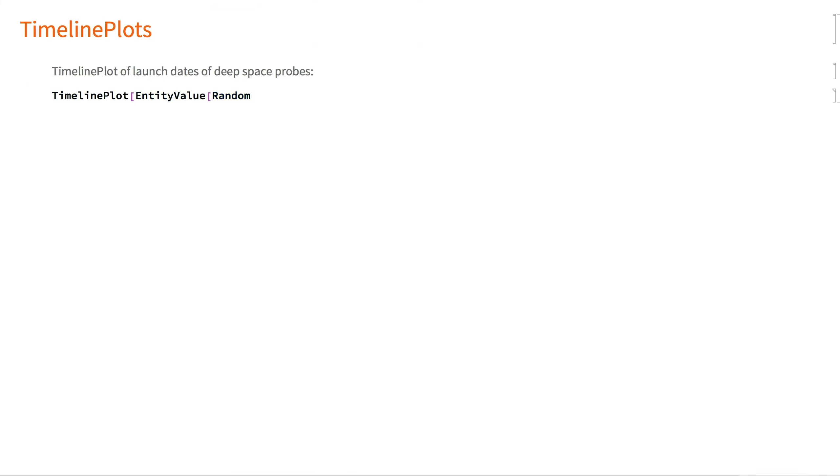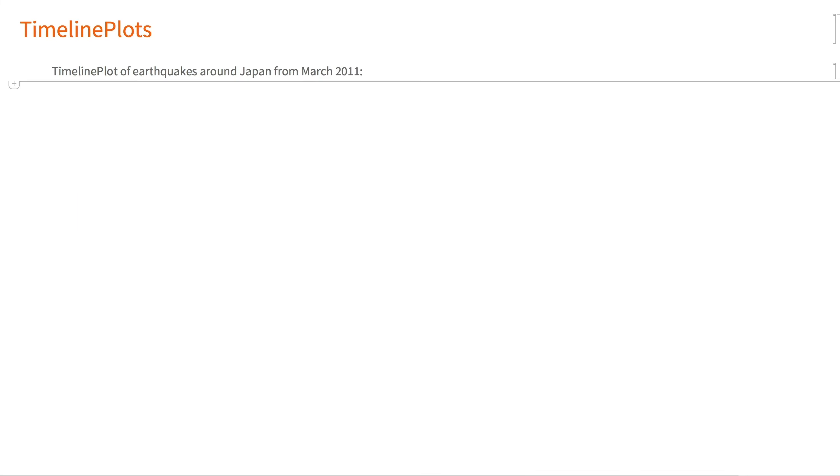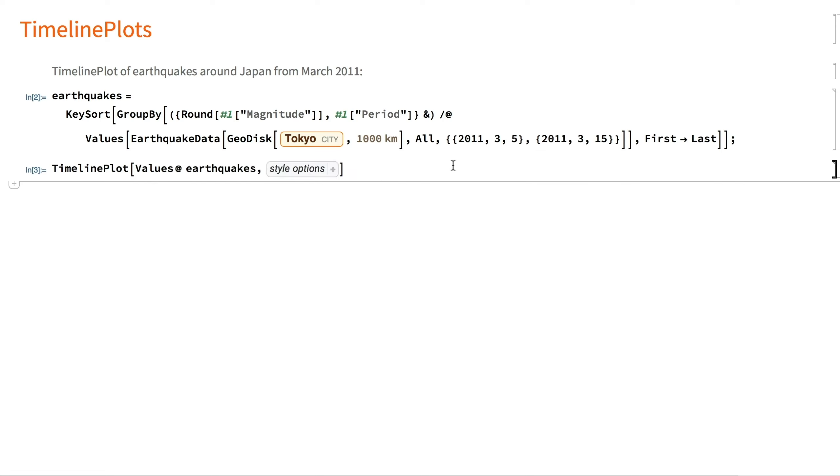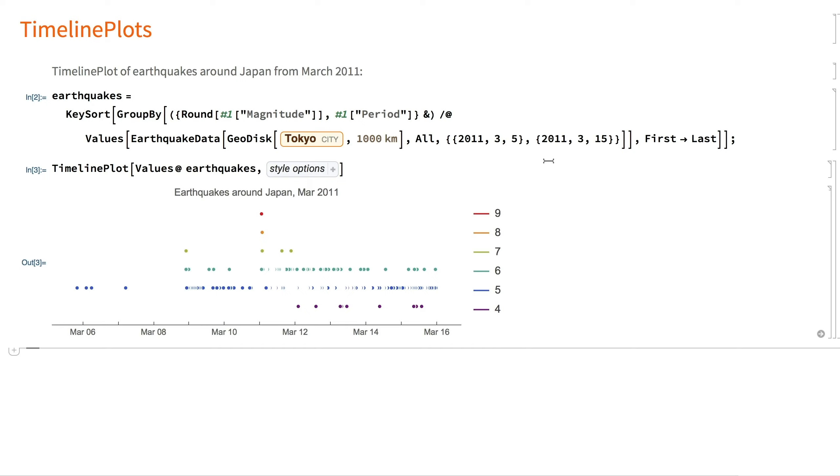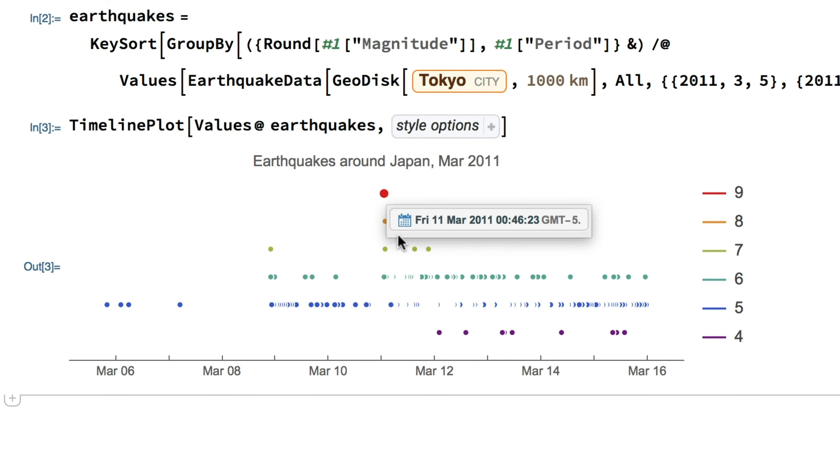Timeline plots show when events occur relative to each other. Here is a timeline plot of the earthquakes of varying magnitude around Japan in March of 2011, and we can see this cluster of aftershocks in the days right after the Great East Japan earthquake and tsunami that destroyed the Fukushima Daiichi nuclear power plant.